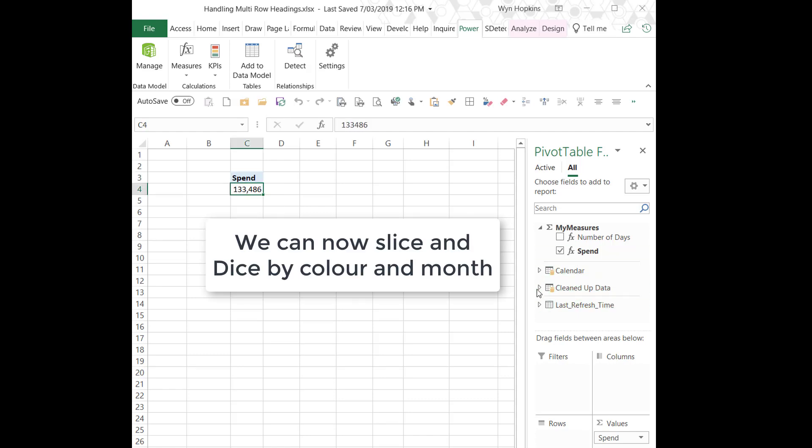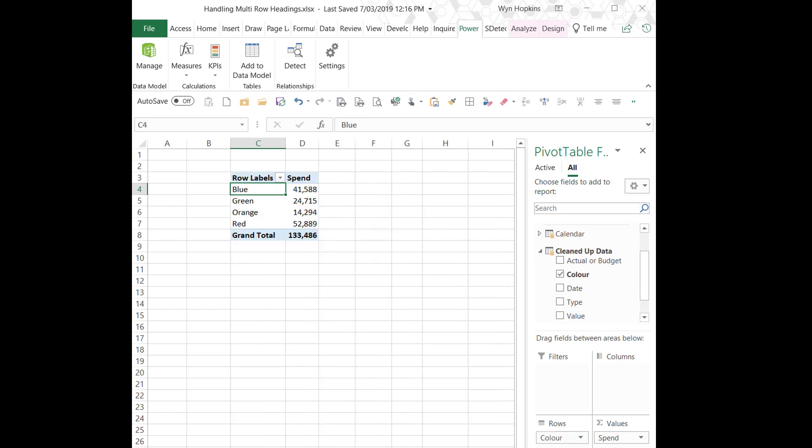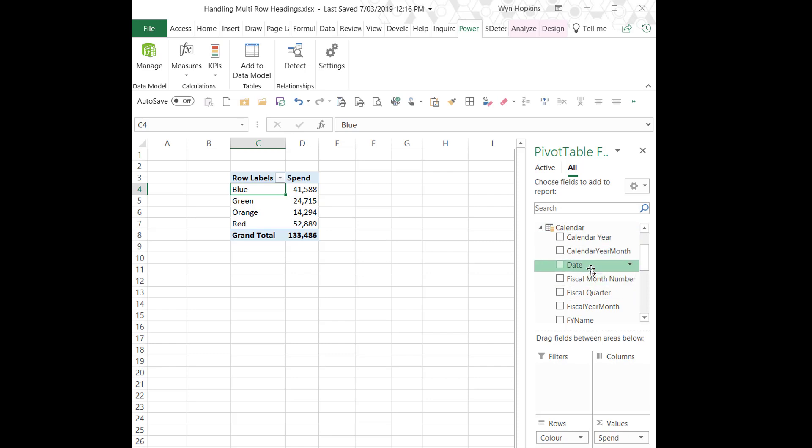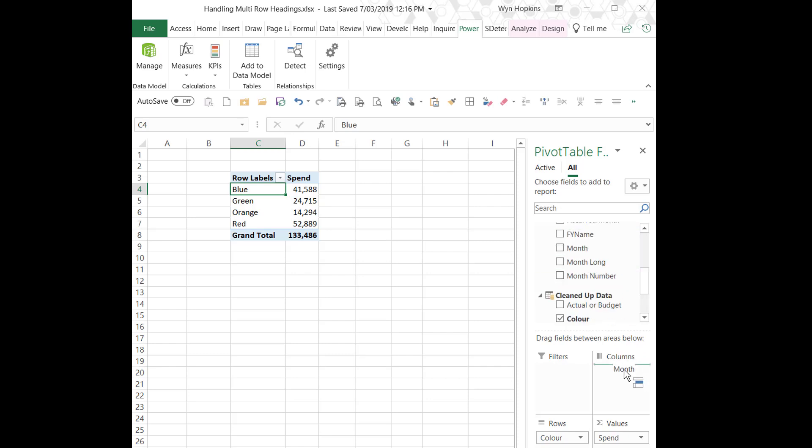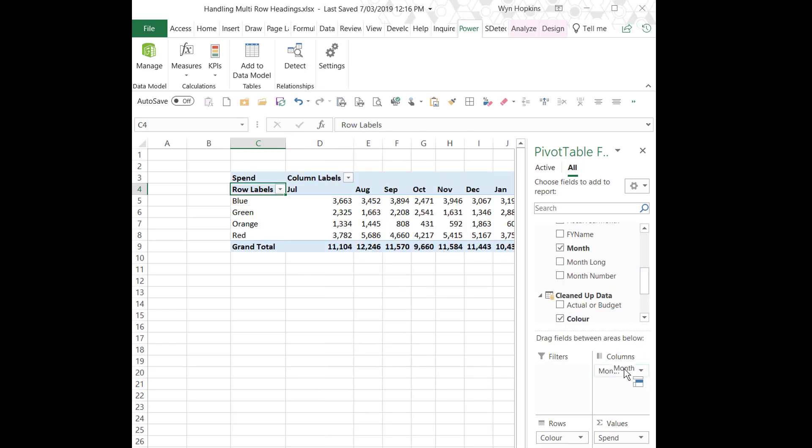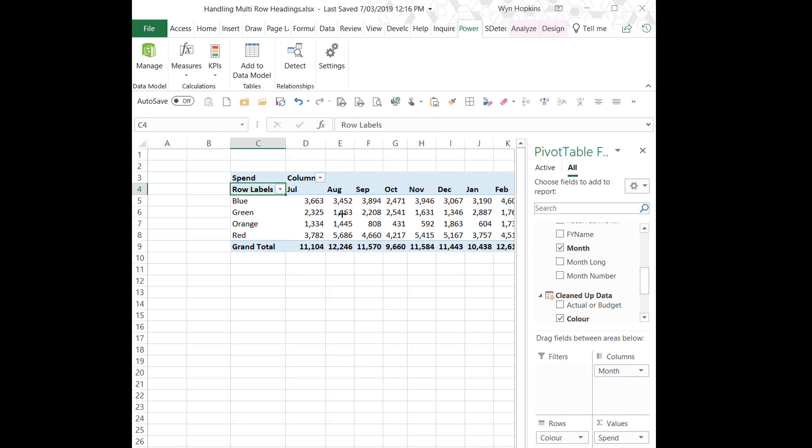So here is spend. And the beauty of PowerPivot and the data model is we can now slice and dice this by anything from our calendar and also anything from our actual data source. So I've got my colors. I can put my month in my columns. And here it's automatically sorted by fiscal year because I have already sorted my template by fiscal year.